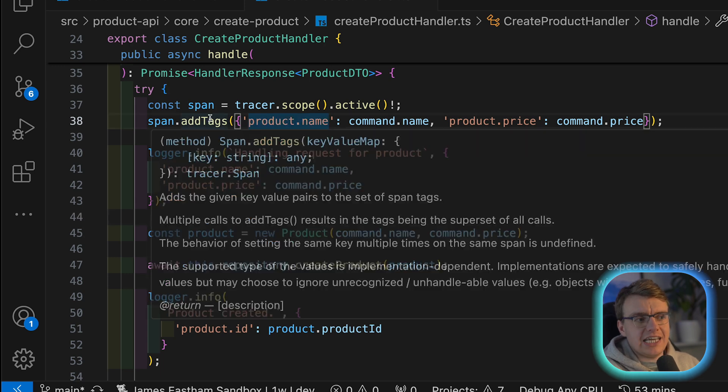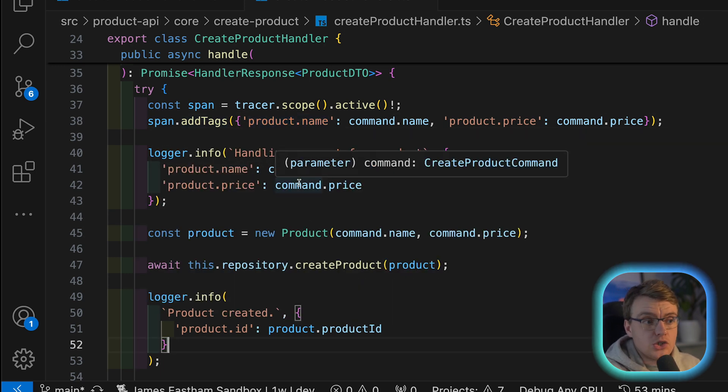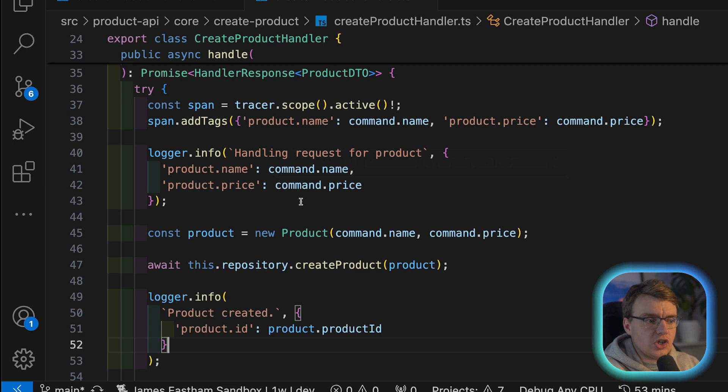So as well as tagging your spans, you're also adding the product name and product price to your logs as well.